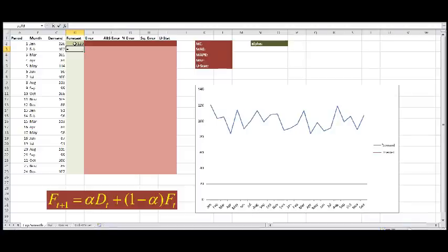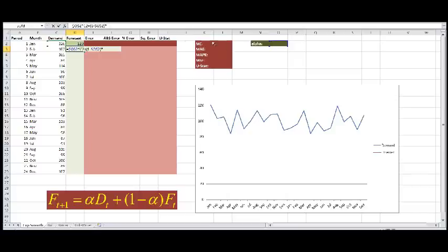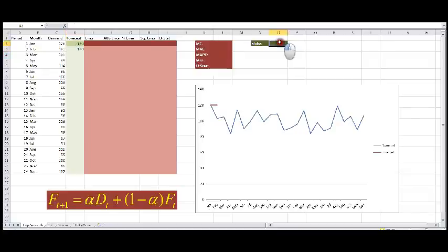What we do now is to say alpha, which is a value we have not specified yet. We have F4 to fix the cell, multiplied by demand at time T, which was 120, plus 1 minus alpha. Fix it again with F4, multiplied by the forecast that we had at time T in period 1, which is the 120 we just guessed. Now since we didn't choose any value for alpha, the 120 stays exactly the same.